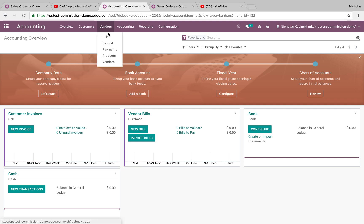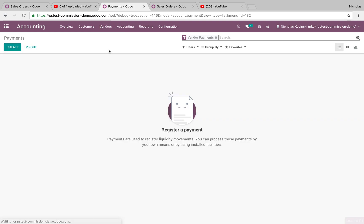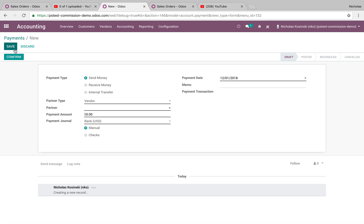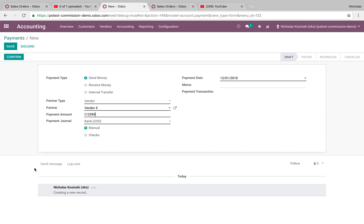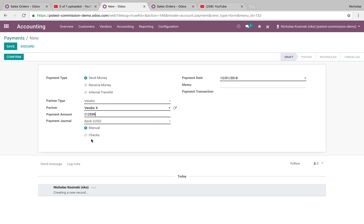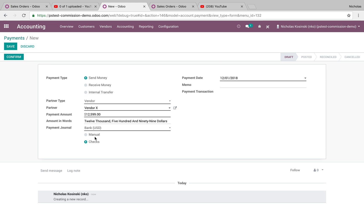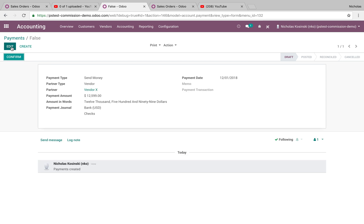I'm going to skip the purchasing process and just show you how, once you make a payment in Odoo, how you can register that. You'll go in, you'll send money, select your vendor partner, define the amount — maybe $12,599 — and you'll select your payment type by check. It'll automatically populate the amount in words, and you can save it and confirm.